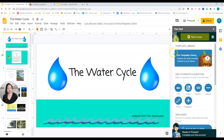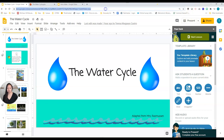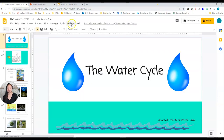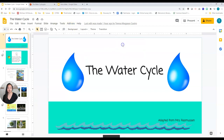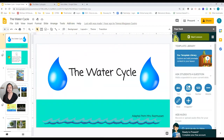You'll notice a window has opened up on the right called Pear Deck. If this does not appear for you, you can reload your page and then go to Add-ons, Pear Deck, Open Pear Deck Add-on, and there it is.